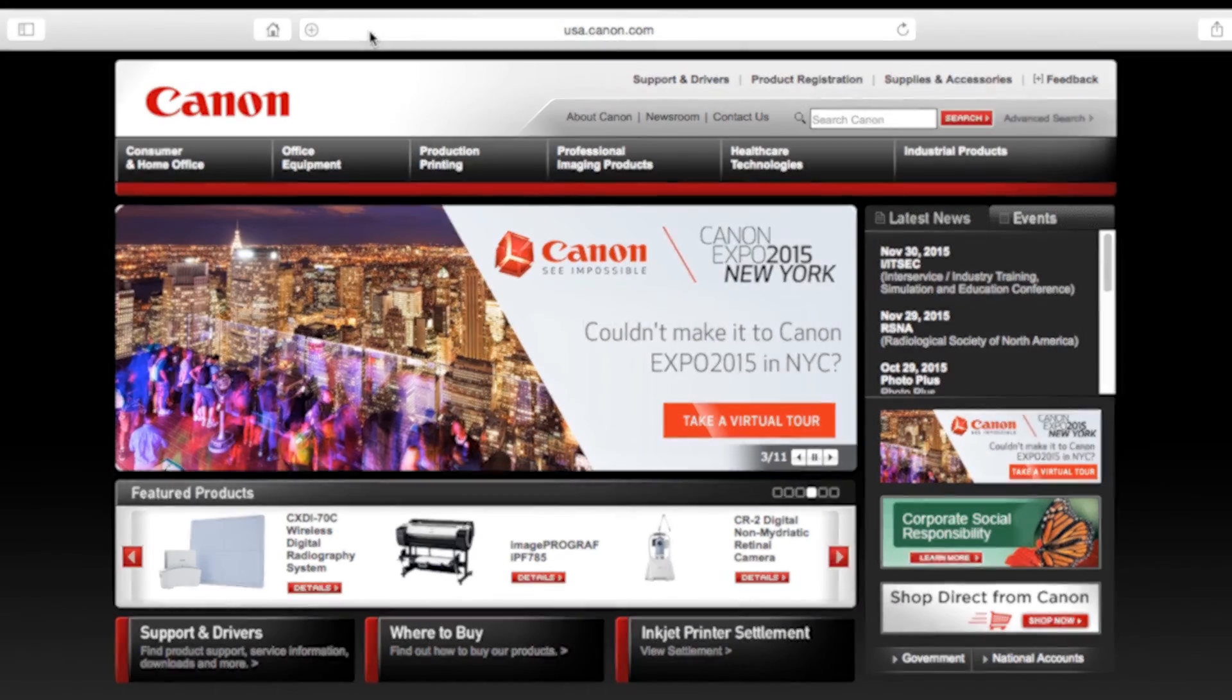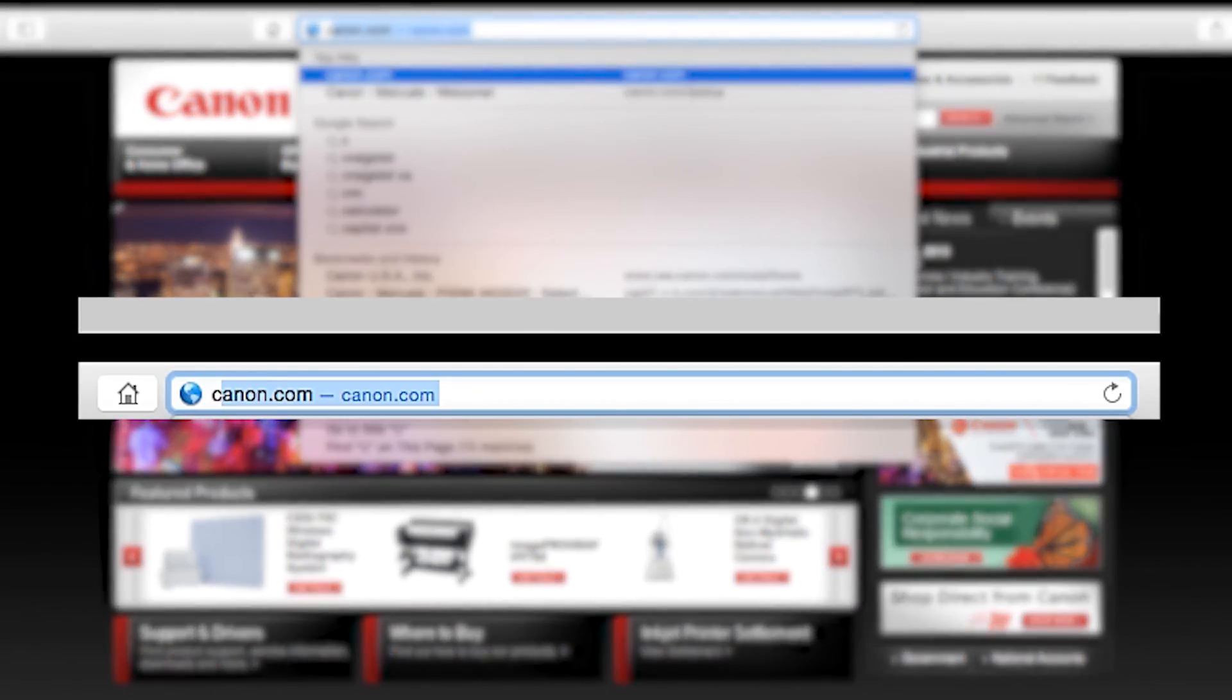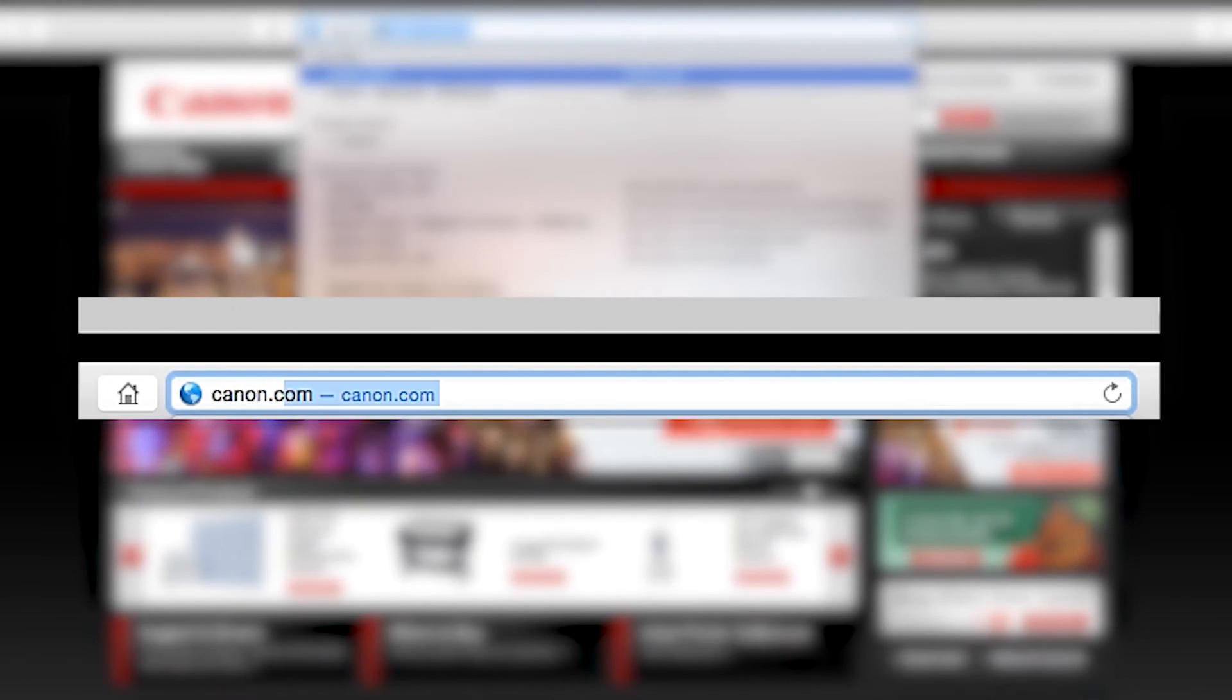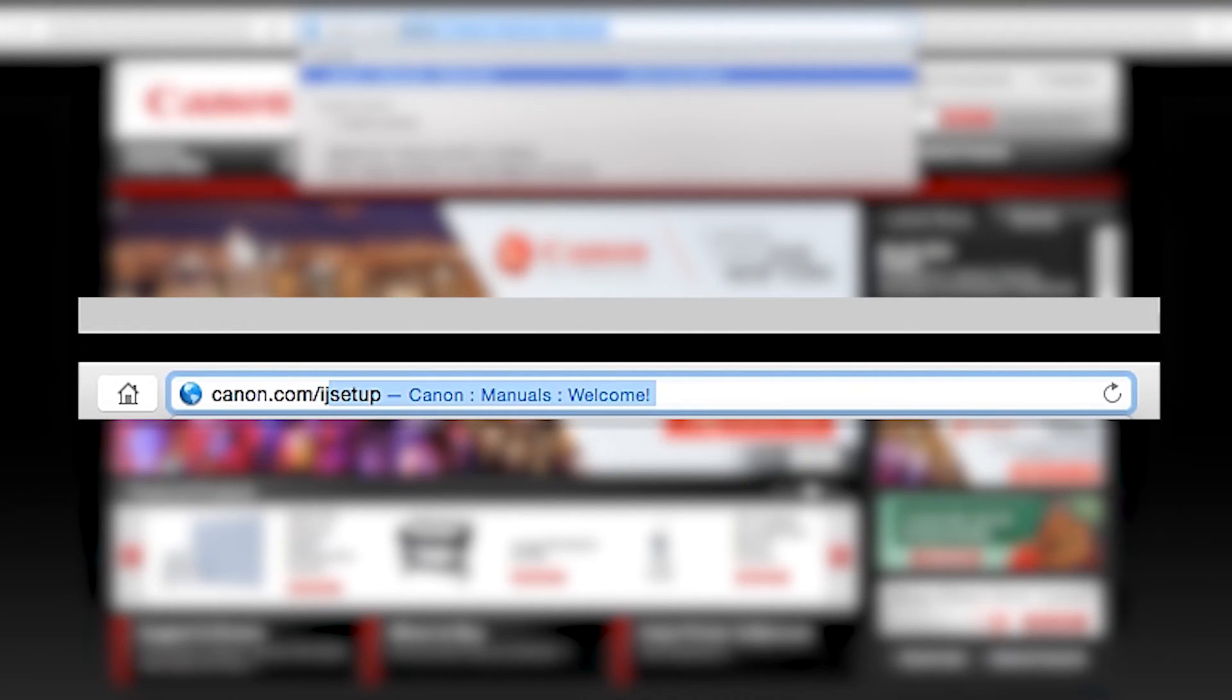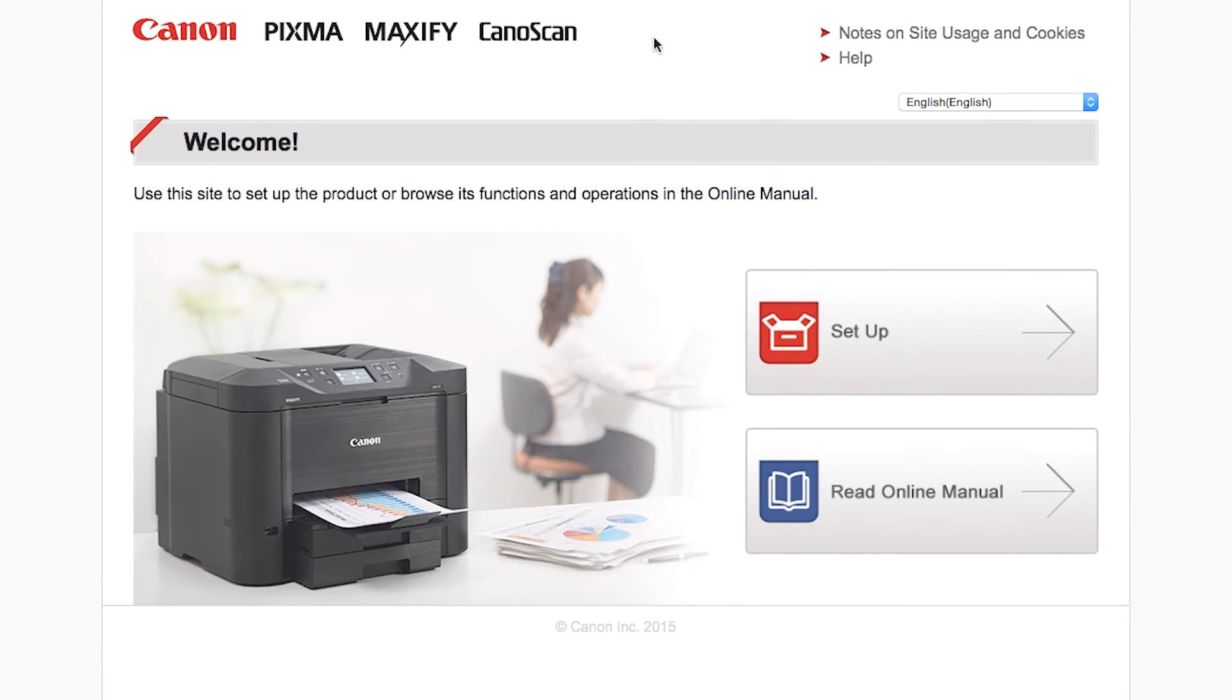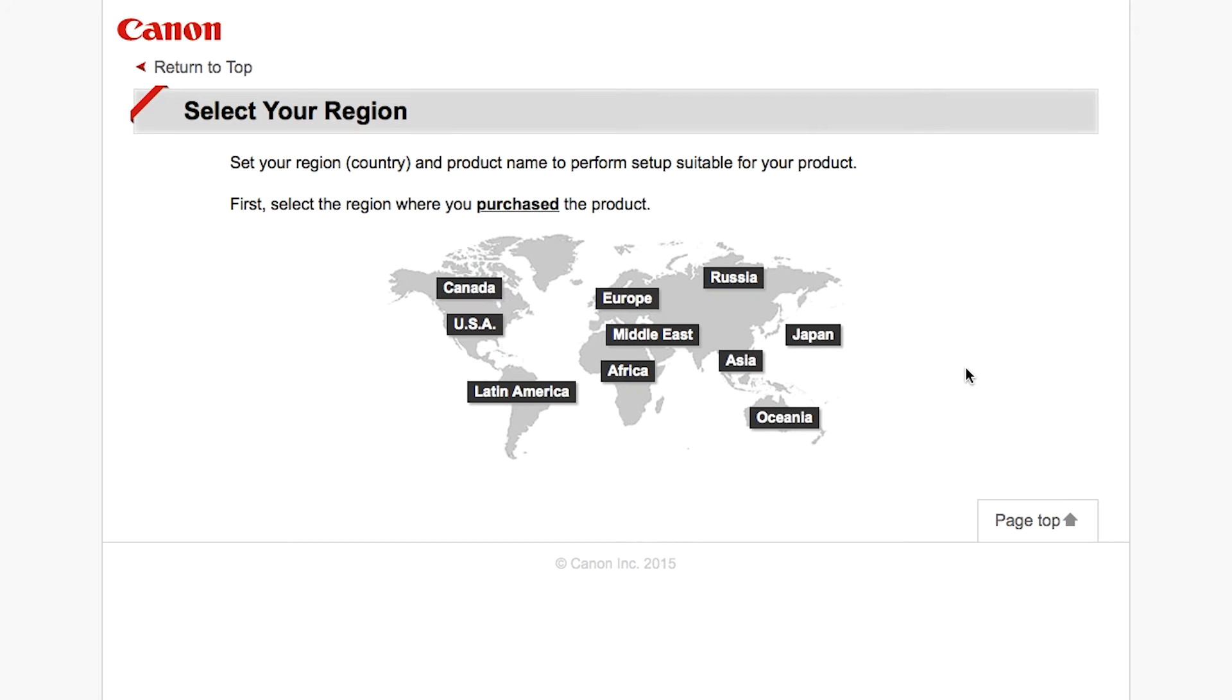Now let's install the software. Download the installation files from the Canon website by visiting canon.com/IJsetup. Follow these links to download the software for the MG3520 printer.